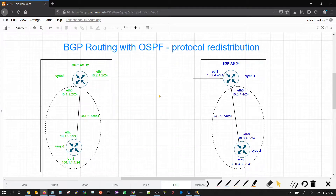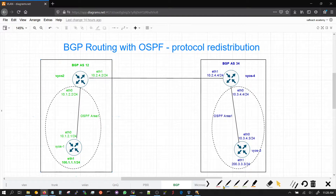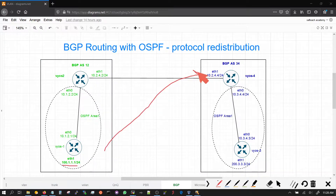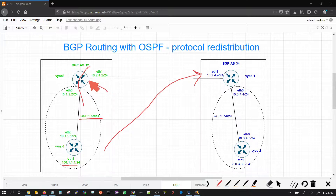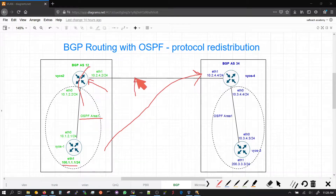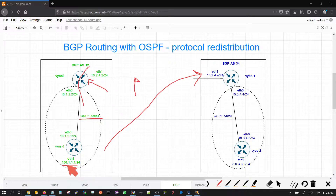In part 4 of this BGP and OSPF series, we will be putting OSPF into BGP and we'll see how the 100 prefix is going to get learned by redistribution on this router. We're going to put OSPF into BGP on this router, and once that happens, the routing information will automatically go into its BGP neighbors — in this case, VEOS 4. So we'll see that VEOS 4 will get the route 100.1.1.1.